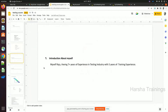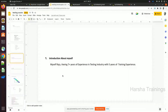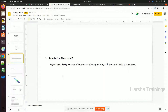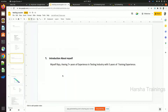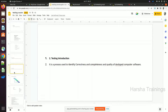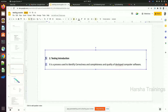My name is Razu, and I have seven-plus years of experience in the testing industry with five years of training experience. I am still working in the automation testing industry. By this year August, five years of training experience will be completed. That's my introduction. Now let's move to the second concept: testing.